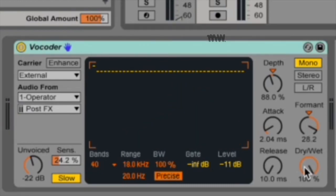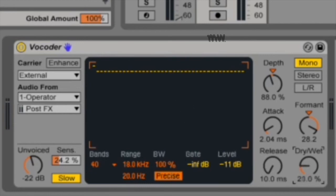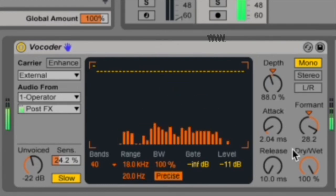Then you've got your dry-wet knob. This control adjusts the balance between the processed and dry signals. So completely dry is basically like the vocoder's bypassed, and the higher it goes, the more the vocoder takes over until the initial sample is lost in the mix.